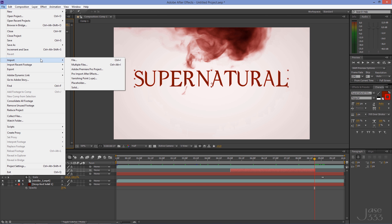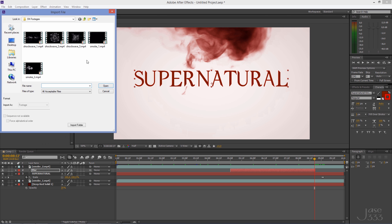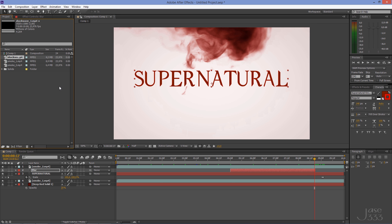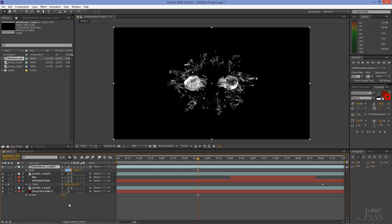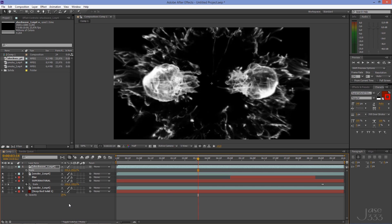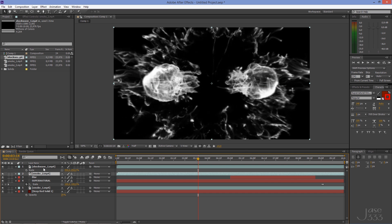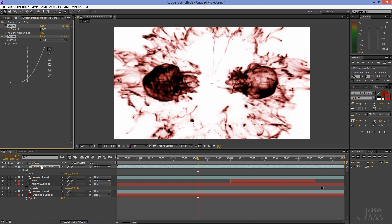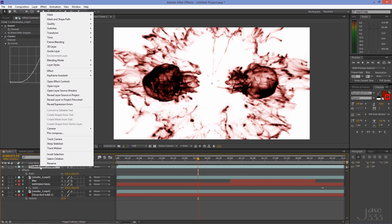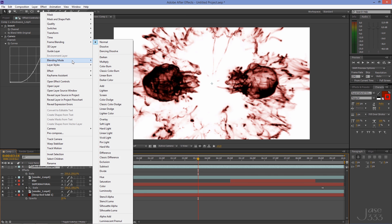Import the first shockwave footage and put it on the timeline. Press S on your keyboard and set the scale to 250. Click on the second smoke footage, go to Effect Controls, and select the effects by holding down the Shift key. Copy the effects and paste them to the shockwave footage. Right click on the top layer and go to Blending Mode > Multiply.